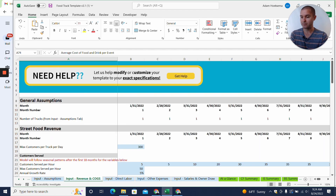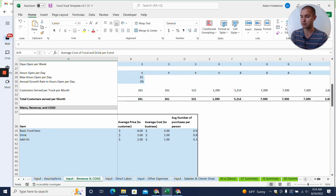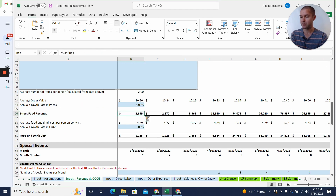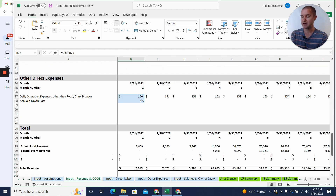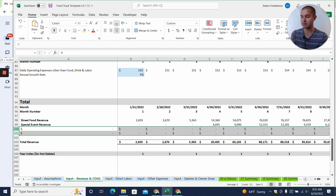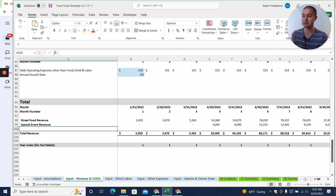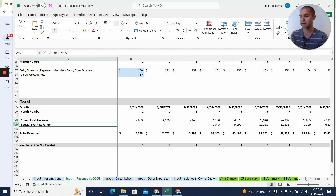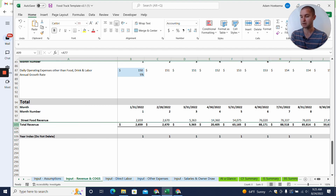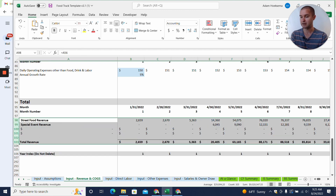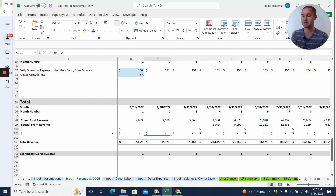Let's go to the input revenue section on the control tab. We can see all the assumptions for the street food revenue, and then the special event revenue below it. Down at the bottom, out of the box, you'll notice hidden rows again — you'll probably see your two default revenue line items and possibly some hidden rows. I'm going to unhide all of that. After unhiding those rows, I can see the two revenue line items that are blank.